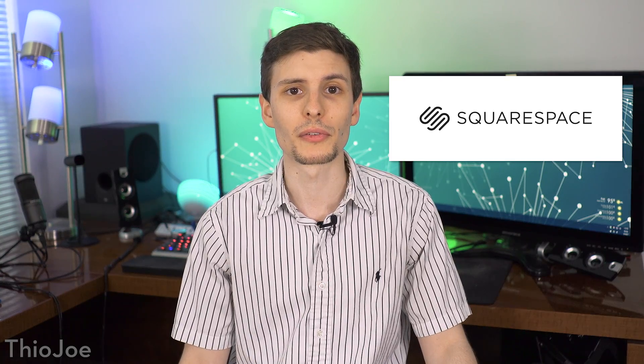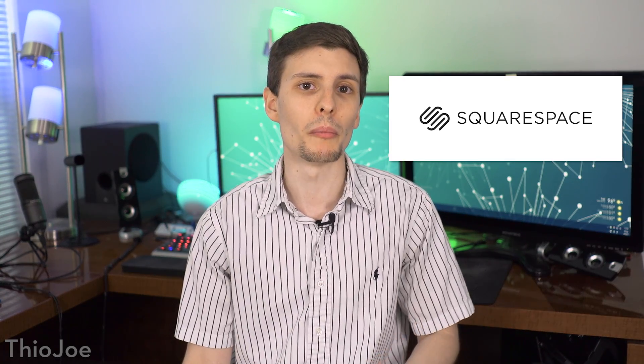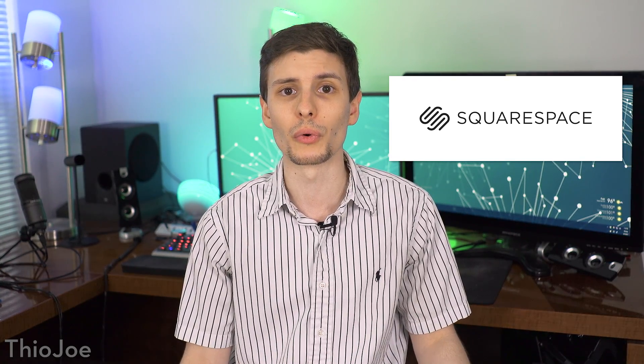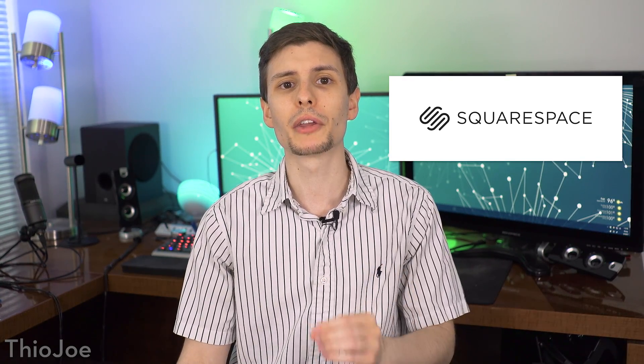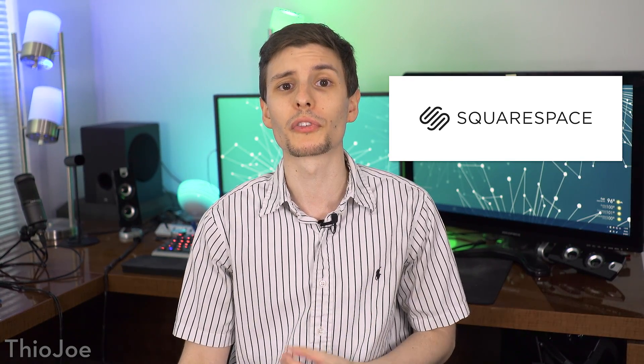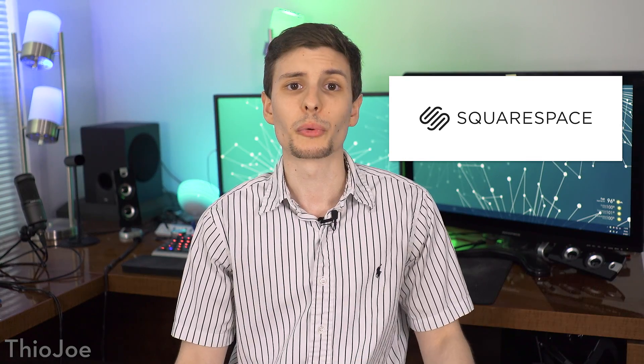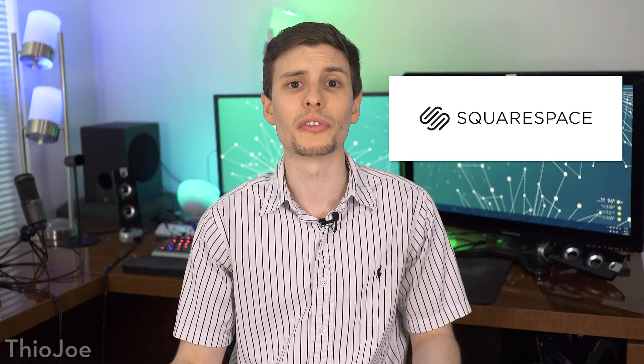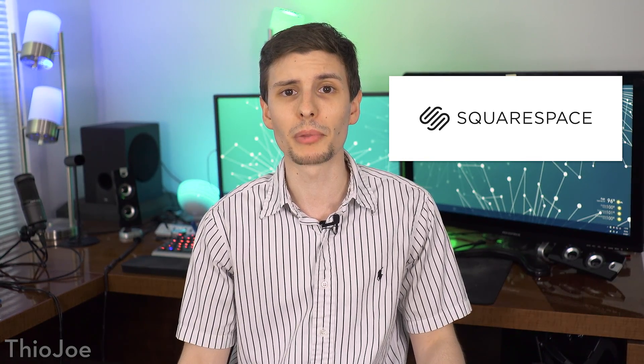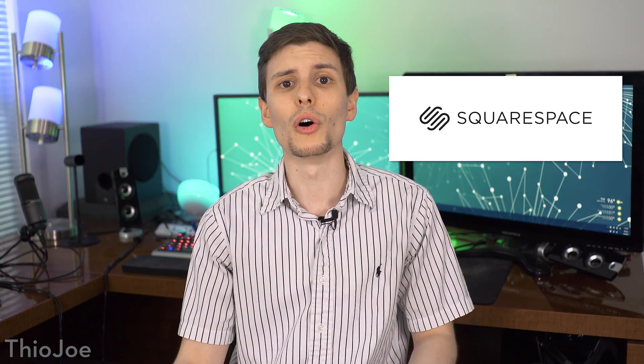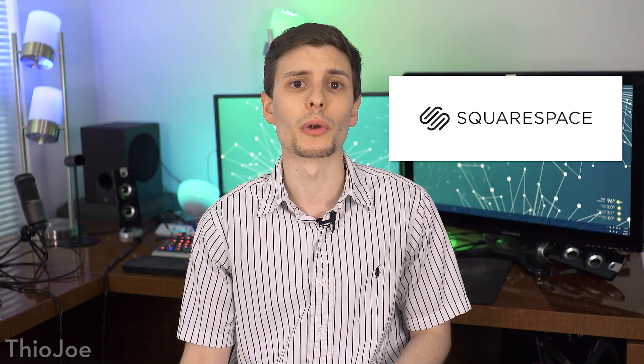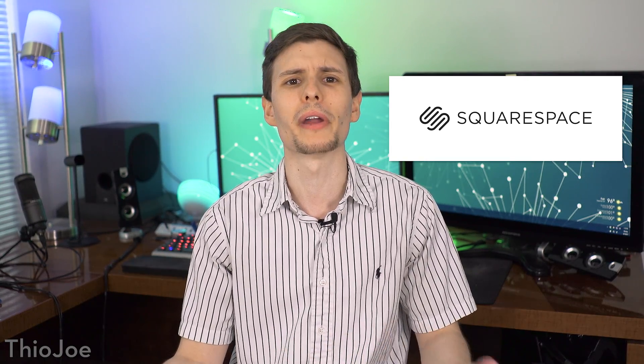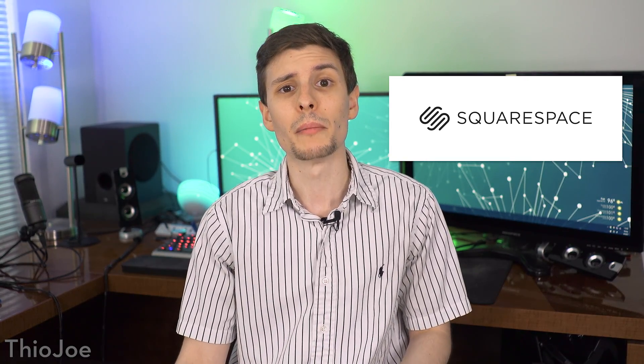Before we jump in, I want to give a big thanks to the sponsor of this video, Squarespace. Whether you need a domain, website, or an online store, you can make your next move with Squarespace. Squarespace has 16 brand new designer website templates, and an all-in-one platform, so you're not going to have to ever worry about installing or upgrading anything,